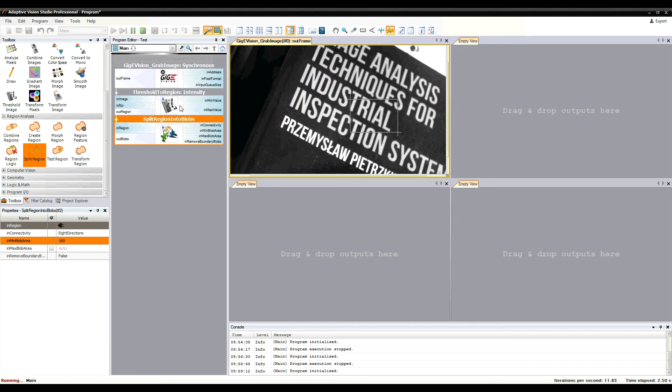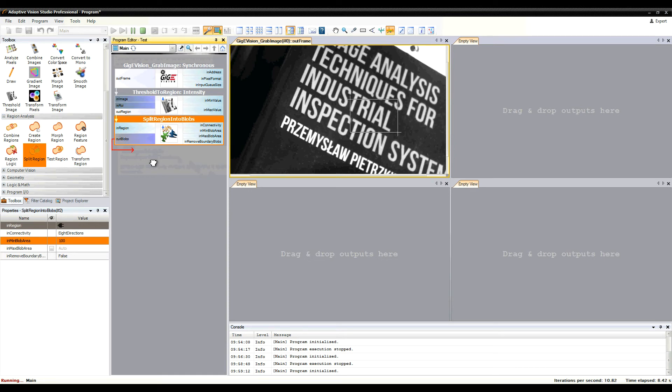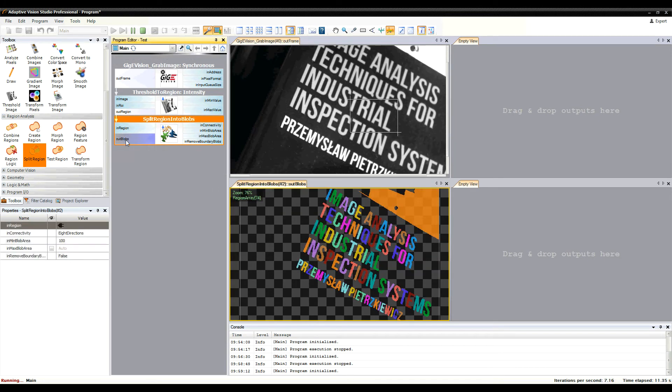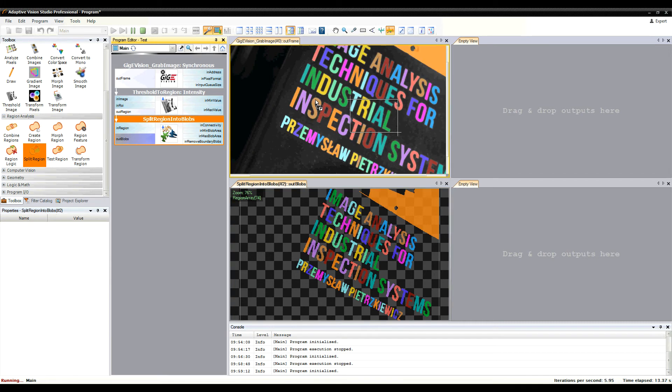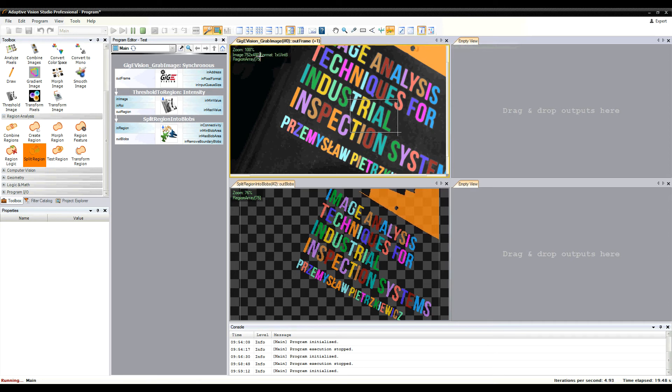You can drag more compatible data sources to one preview to display overlaid data. Here, we have an array of regions over an image.